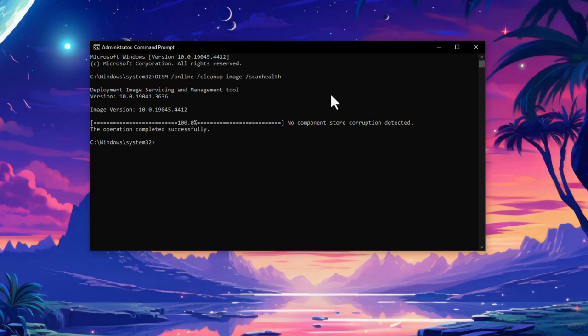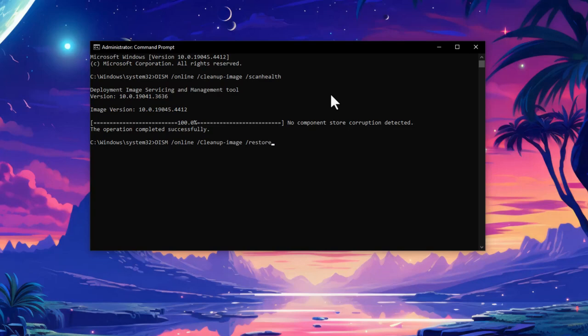But if corruption is found, you need to type another command which is: dism space /online space /cleanup-image space /restorehealth.